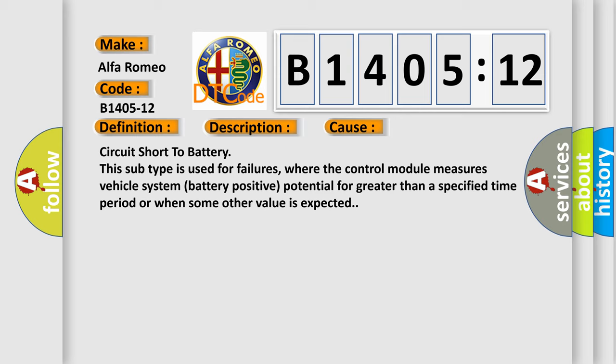This subtype is used for failures where the control module measures vehicle system battery positive potential for greater than a specified time period or when some other value is expected.